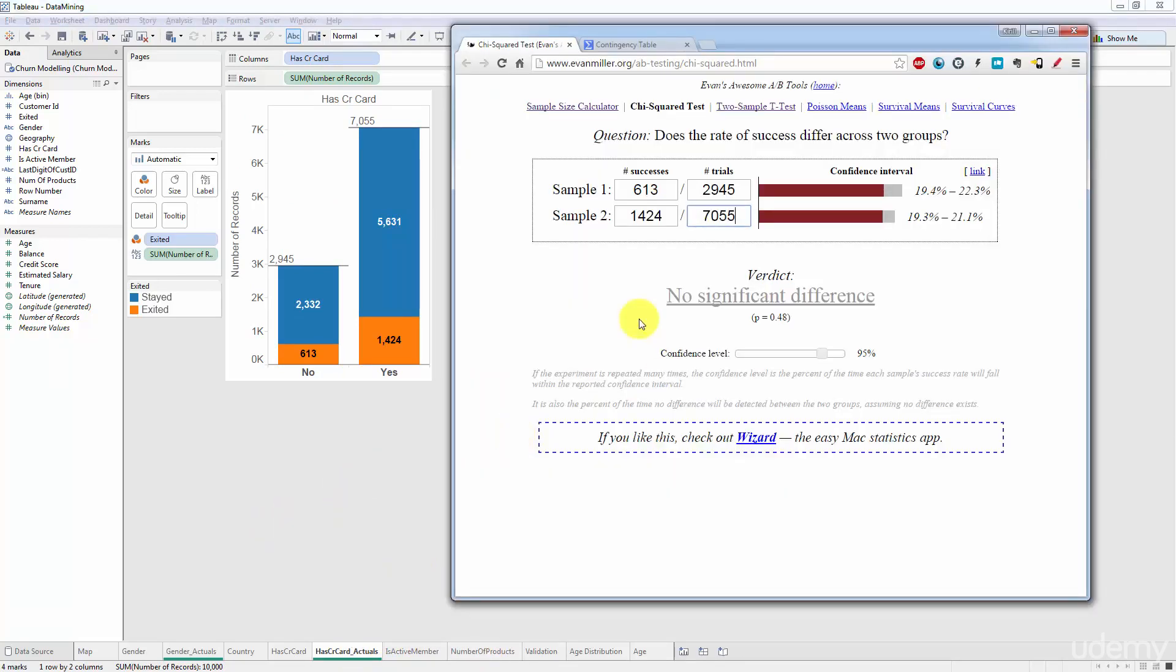So that's how you use a chi-squared test in the case when you have two categories. So basically what we're doing here is an A/B test. If you noticed we're just doing an A/B test, we're just validating it through a chi-squared test.